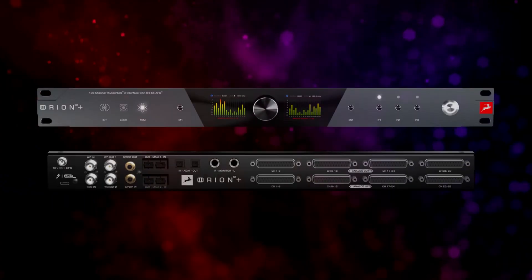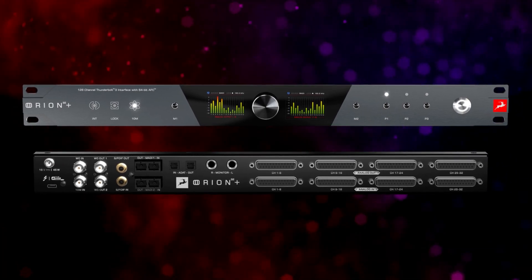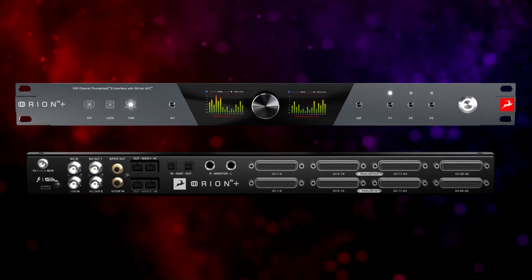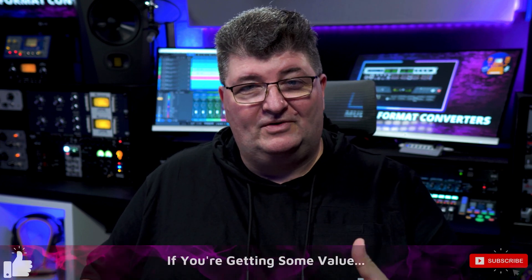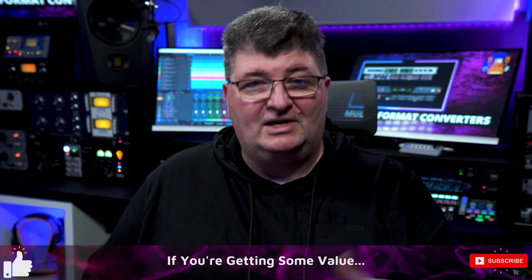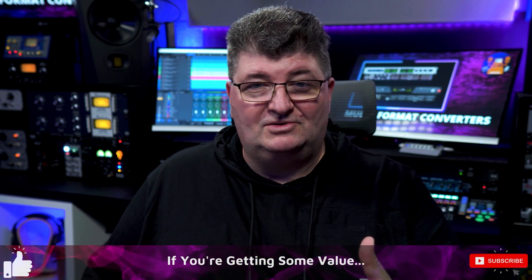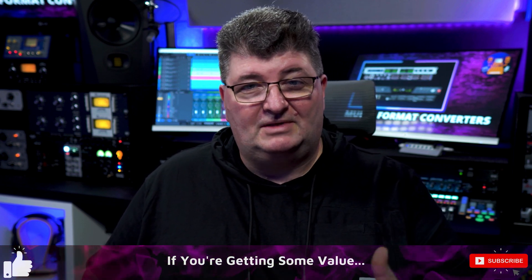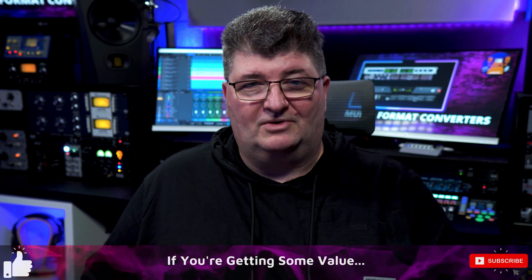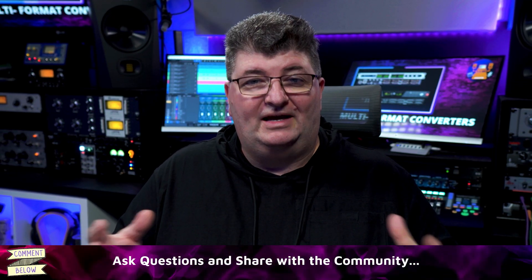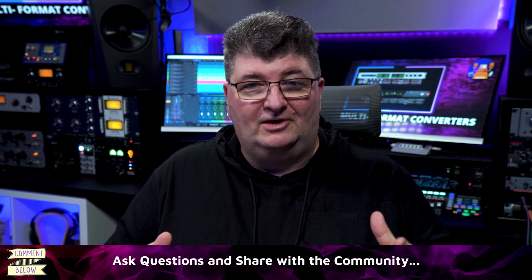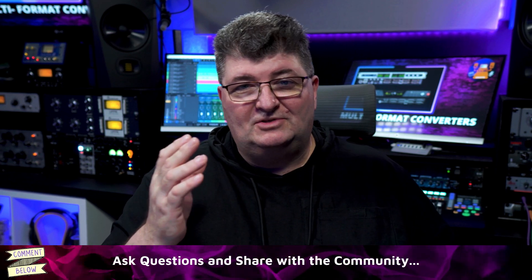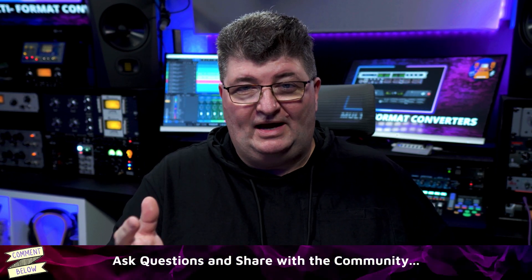And the same thing applies if you're using a high channel count audio interface with multi-format capability. There's generally some type of routing matrix available that allows you to make sense of all those connections. I'm going to have a few more videos on this subject in the coming weeks as I integrate that into my studio. So if that's something you're interested in, make sure you're subscribed. And this was not meant to be an exhaustive discussion of all digital and analog formats that we use in the studio. But I hope it gives you a chance to think about the options you have.